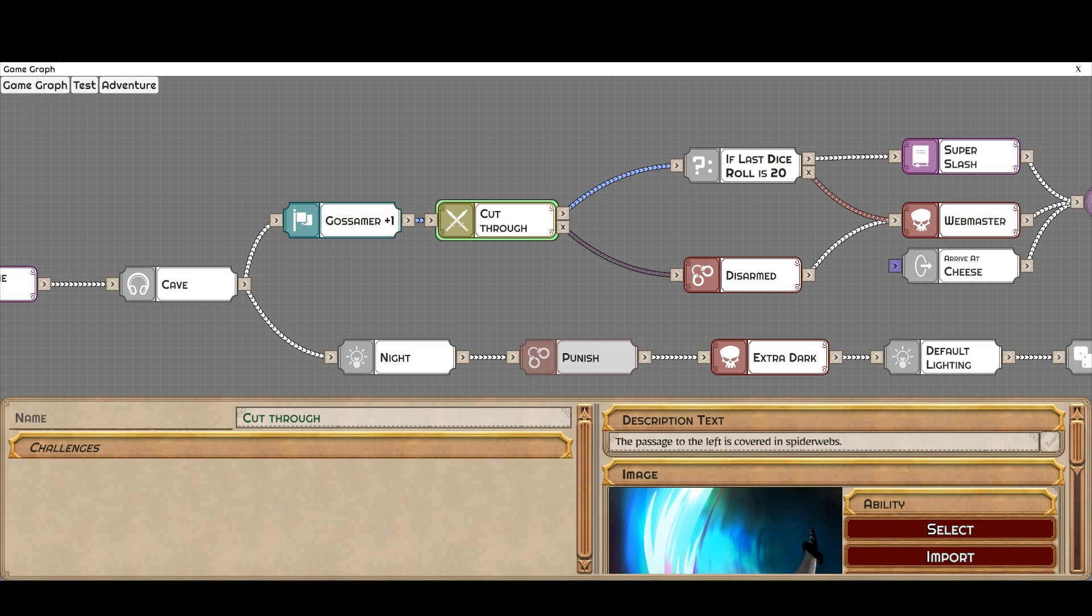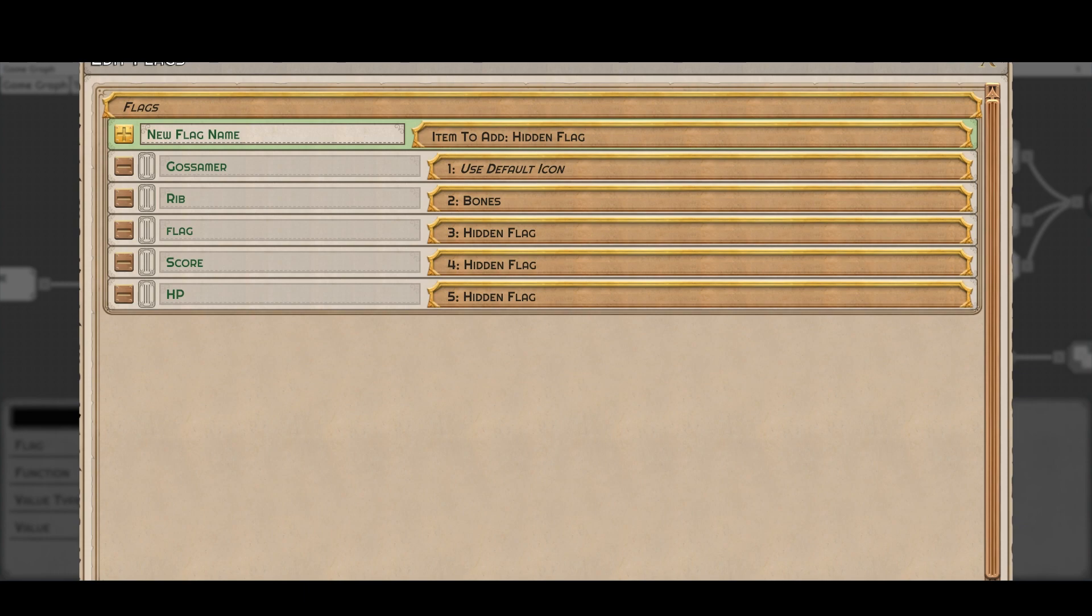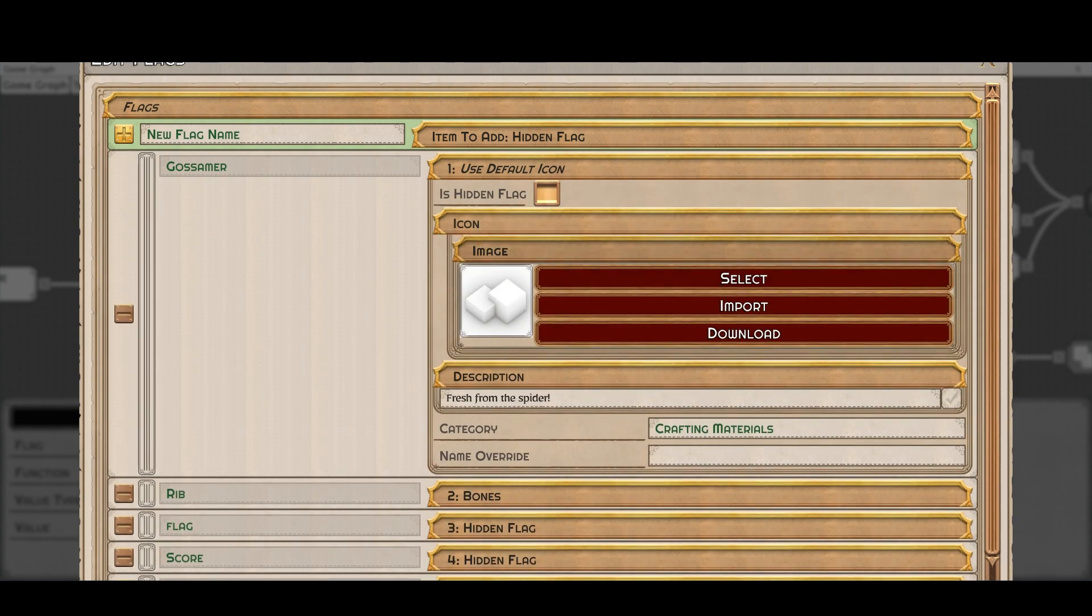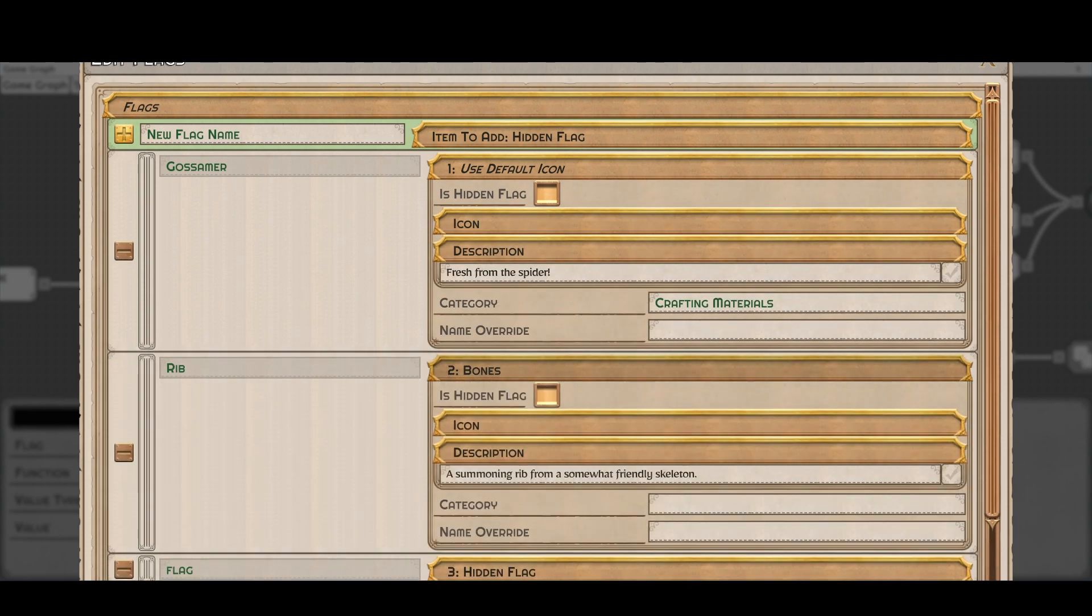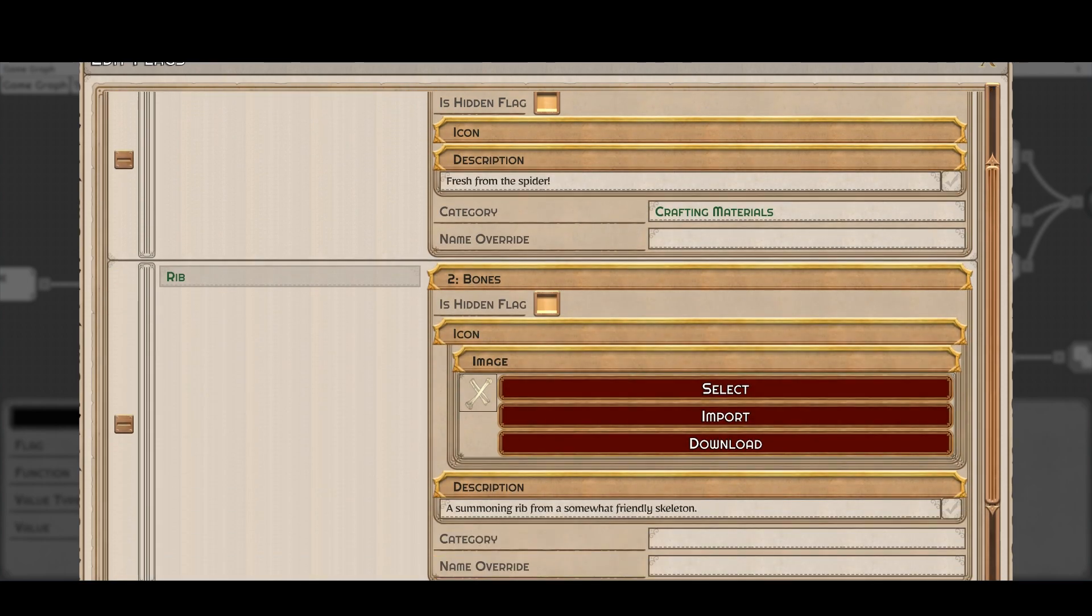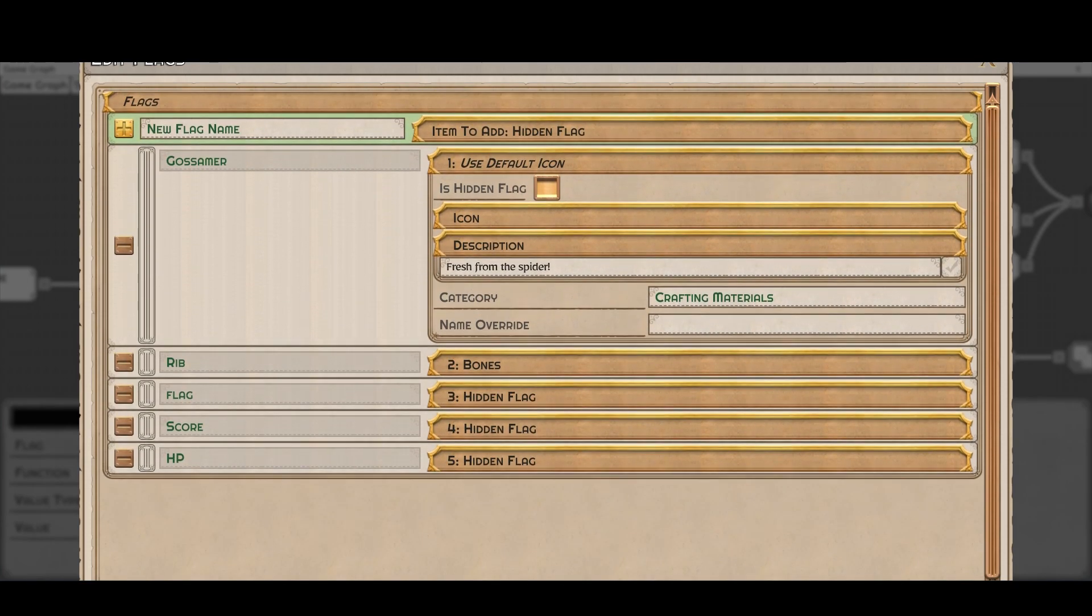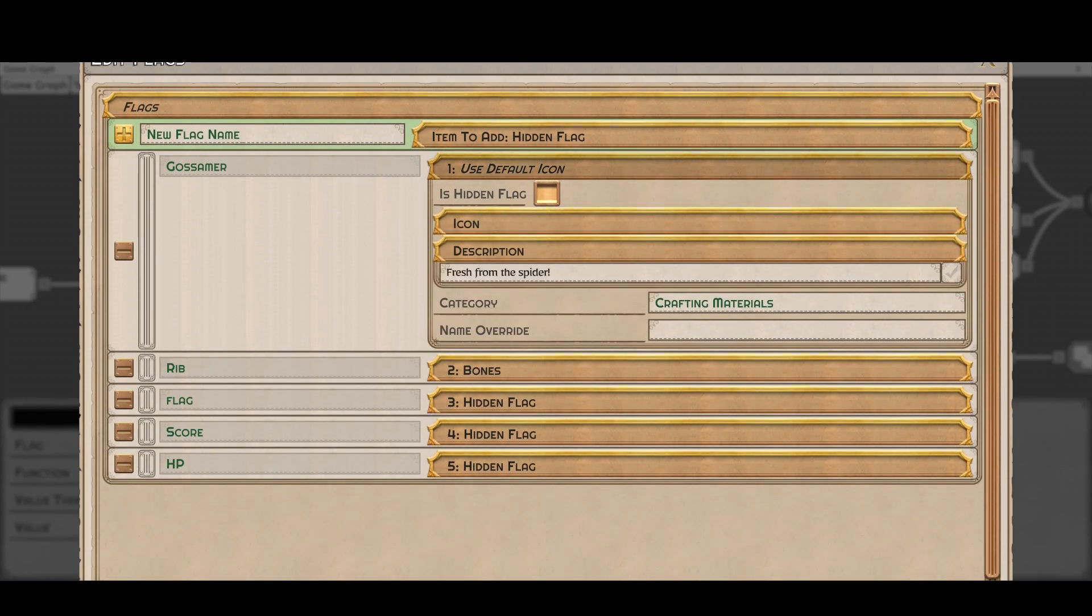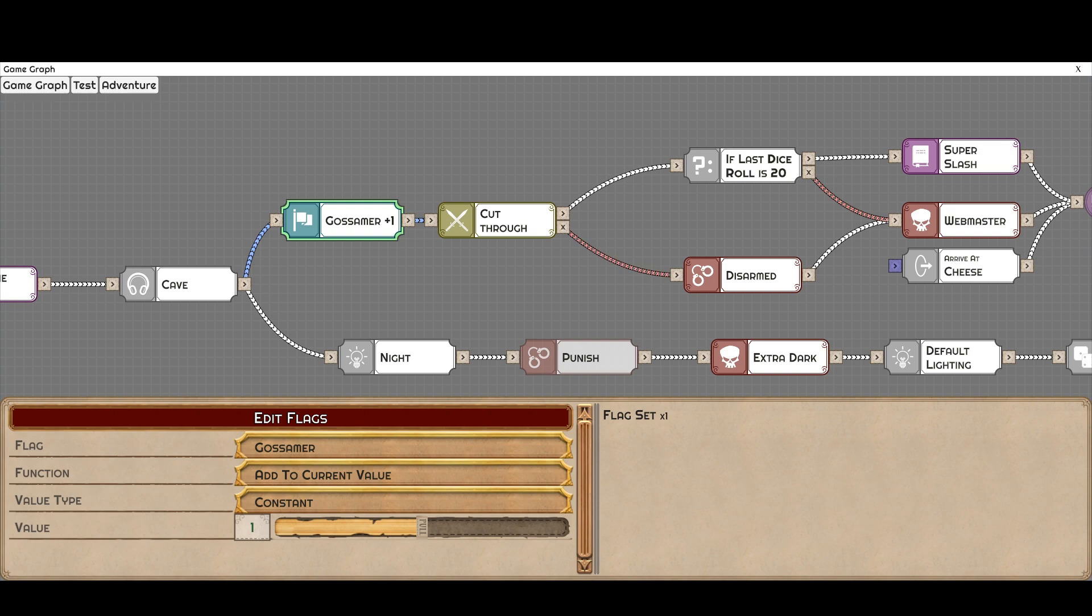You can see the flag is coming through first before we are going to select this challenge. This cut through challenge is us trying to cut through some spider webs. So regardless of whether we win or we lose, we're going to actually gain Gossamer. And so this is going to be a flag. In this case, it's a flag that's actually going to show. It's going to show up in your menu. You can set an icon for it here. Like for instance, with the bones here, I have a little bone icon. Here you'd be able to import your own image for Gossamer. It could be a web or it could be a cloth bolt or whatever you want to do. And of course you can make up new flags to your heart's content.